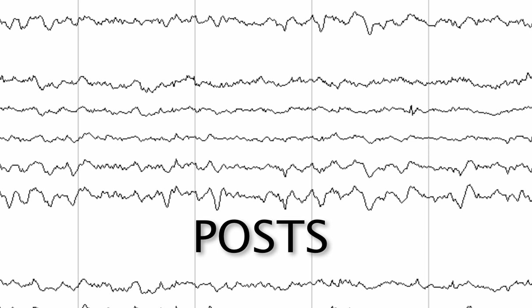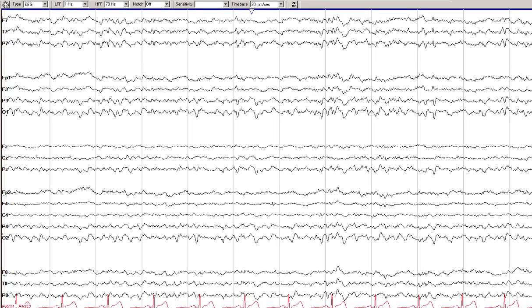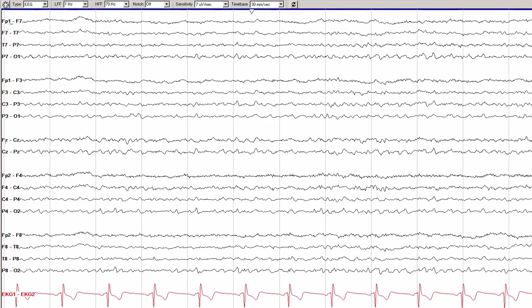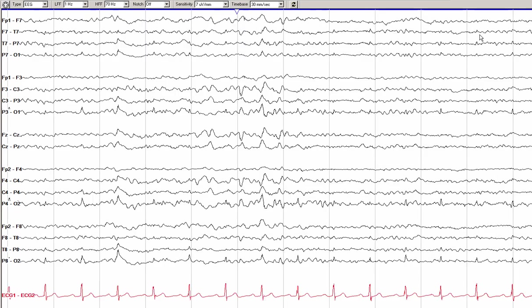POSTs are normally seen in stage 1 or early sleep, although they can persist into stage 2 sleep as well. They are often the first indication that a patient is transitioning from drowsiness to stage 1 sleep. POSTs have a very similar morphology to lambda waves, except that they occur during sleep. Although the exact generator of POSTs is unknown, patients with prominent lambda waves often have prominent POSTs, making it useful to think of POSTs as the sleep-state correlate of lambda waves.